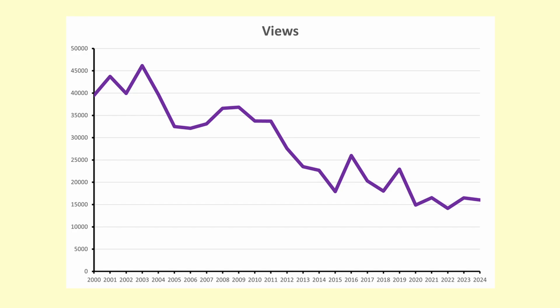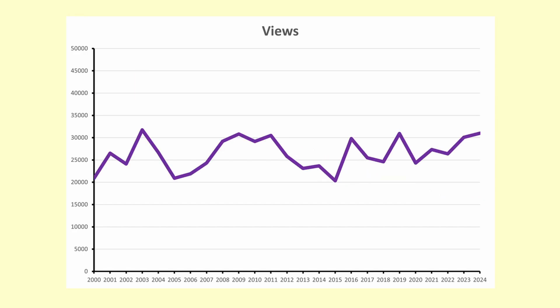A negative slope is when the values are decreasing. A zero slope occurs when the average values are neither increasing nor decreasing — it is sometimes called stable.